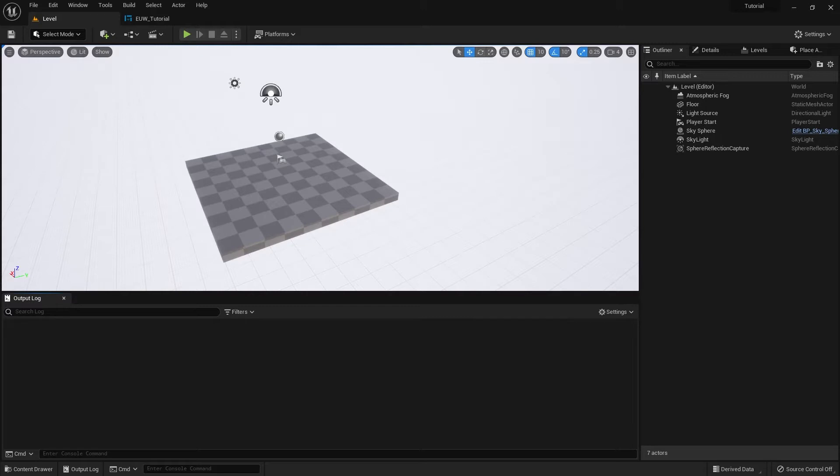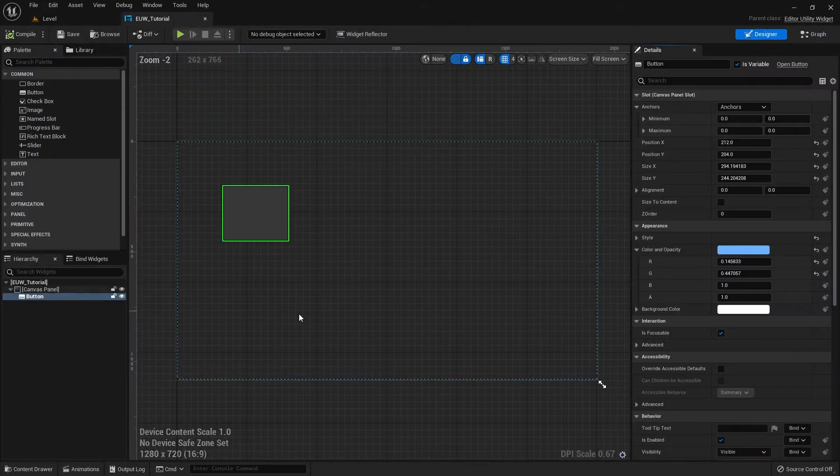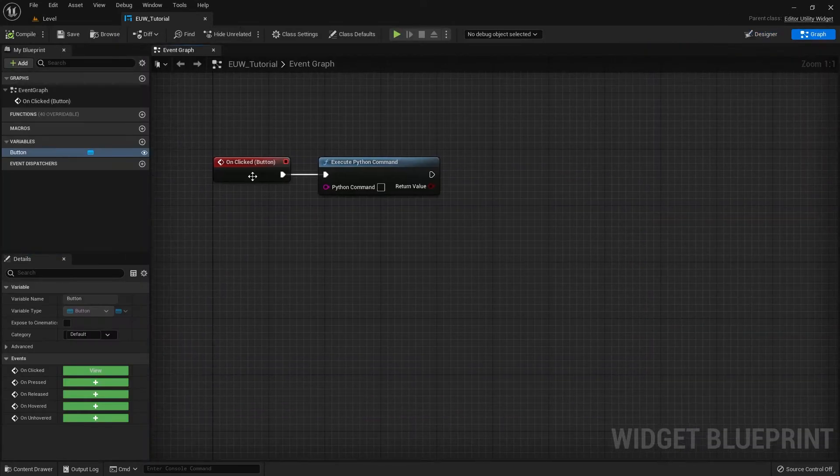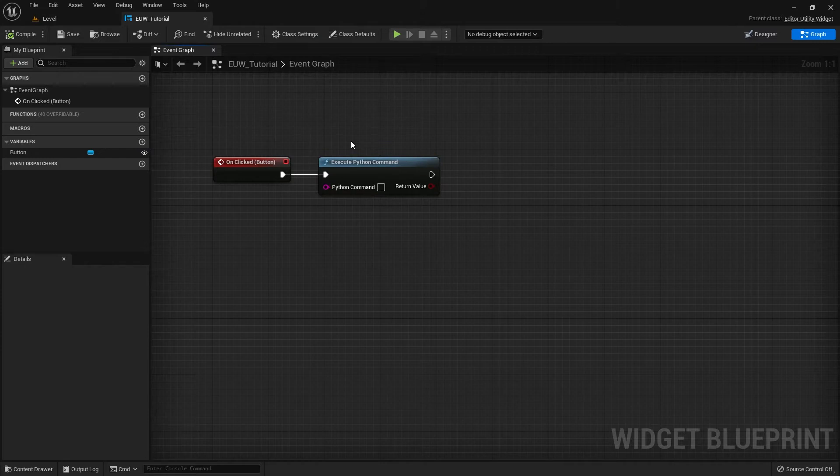Just before we start, all the code will be in the description if it helps. So yeah, let's open up our Blueprint from last time. We made an editor utility widget with a simple button and all it was doing was on click calling a Python command node.